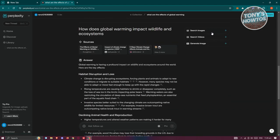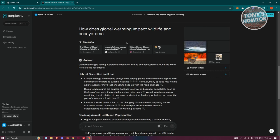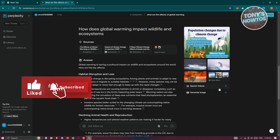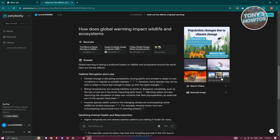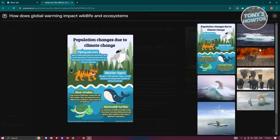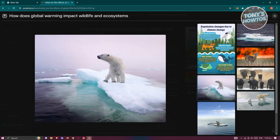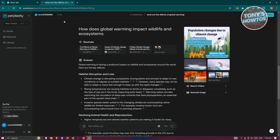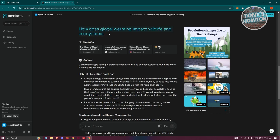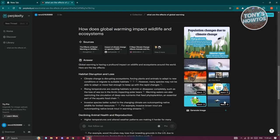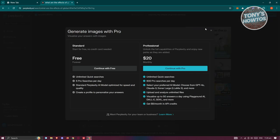On the right side, we have search images, search videos, and generate image. You can search for images related to the topic — click on it and you'll see different images and image sources. Click "see more" to view them. You'll also have reference images for your research. We have related videos for the prompt as well — just click on one to start watching it. If you want to generate your own image, you need a pro or professional plan to do that.